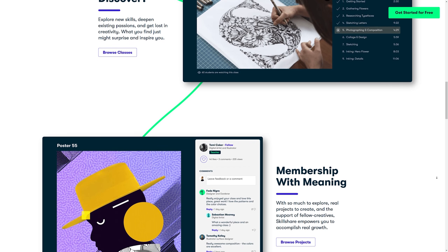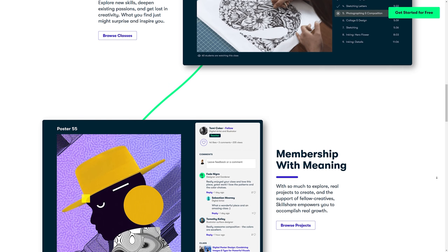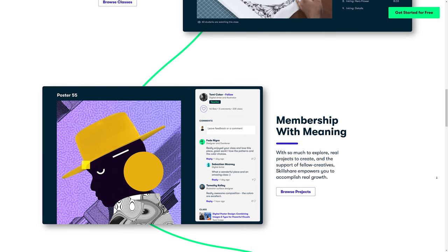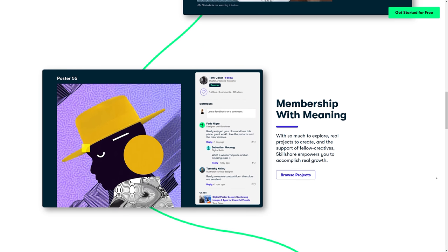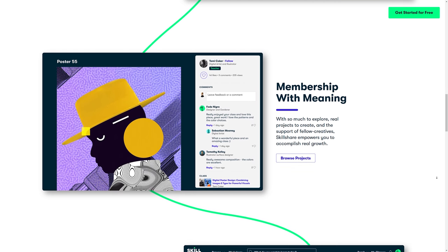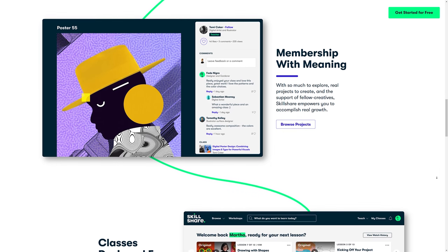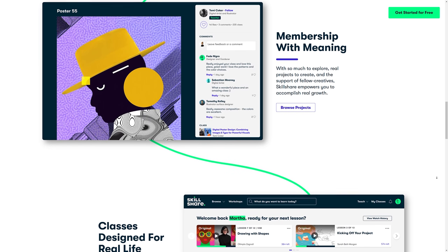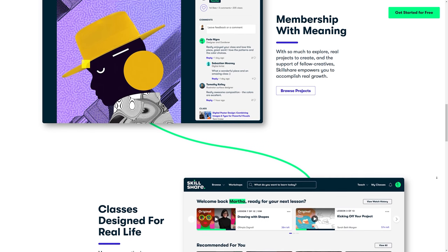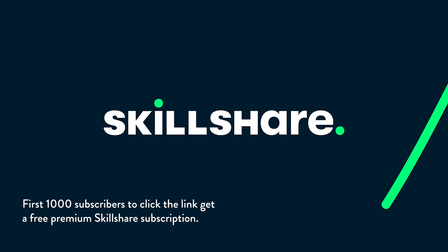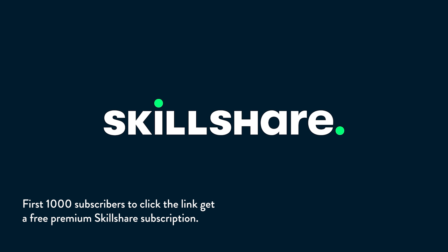Skillshare is curated specifically for learning, meaning there are no ads and they're always launching new premium classes. So you can stay focused and follow wherever your creativity takes you. So the first 1000 of my subscribers to click the link in the description will get a free trial of premium membership so you can explore your creativity and learn something new. Let's dive in to turning these images into a GIF.